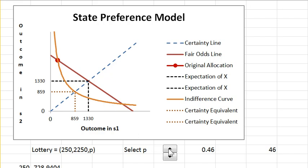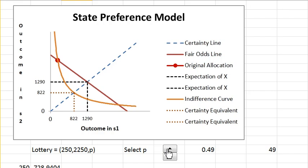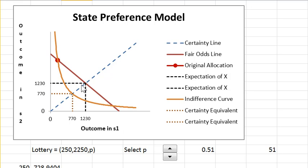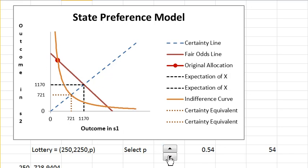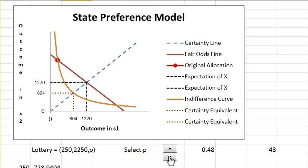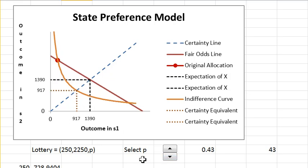Now I'm going to increase the probability of state one and look what happens to the indifference curve. Both the fair odds line and the indifference curve change, because the probabilities are actually in the preferences and the odds obviously change too. Let me lower that back and return to this picture.